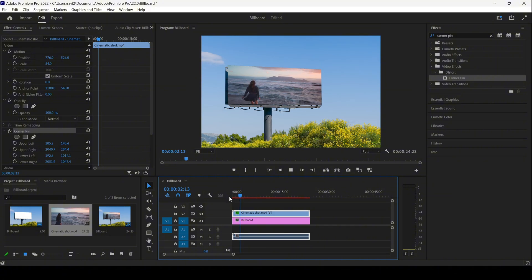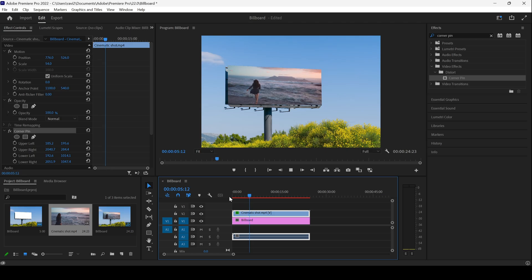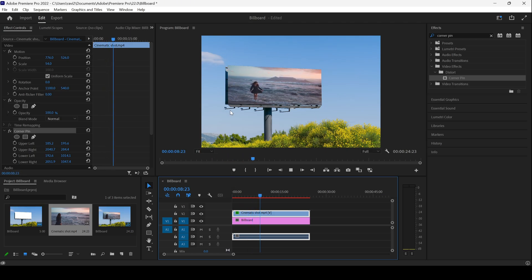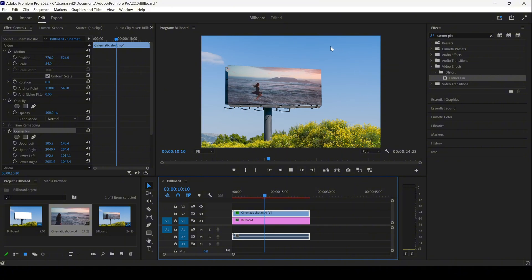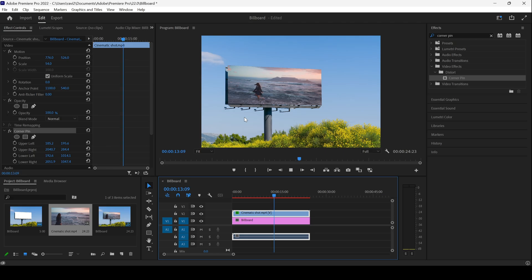This only works in a case where you just want to change the perspective of video, and only if it is a stable tripod shot. You can attach it onto a billboard.